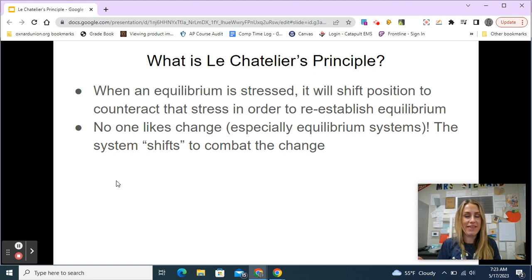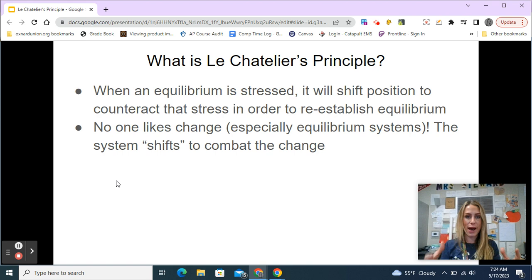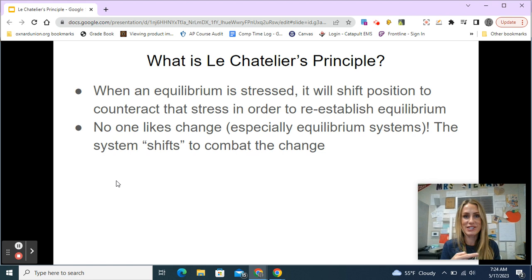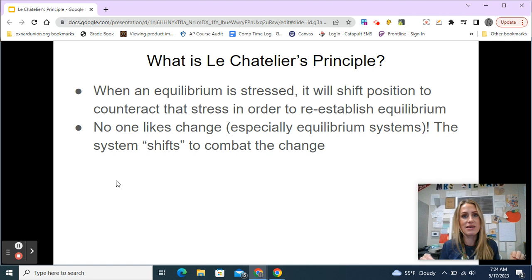Now when I'm talking about a system, I'm talking about the container and the reaction happening in it. All these reactions are happening at the same time — the forward reaction and the backward reaction — because it's a reversible reaction. We have some reactant, some product, and the relative amounts depend on the equilibrium constant K.